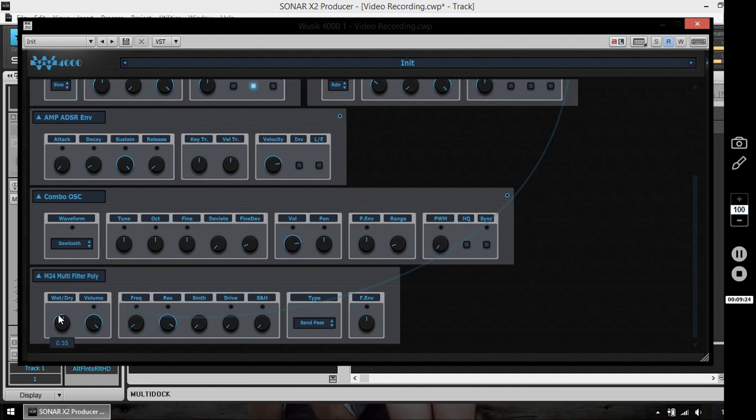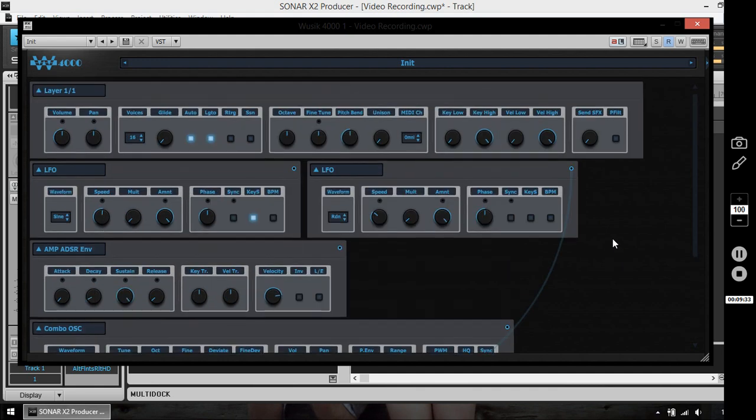And I can adjust the wet and dry from the filter. So I can hear the original sound plus the filter. Let me turn the effects again.